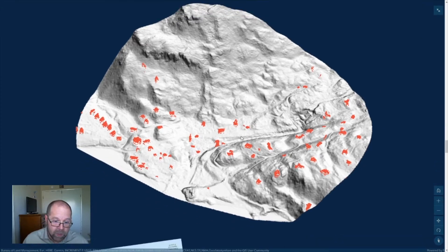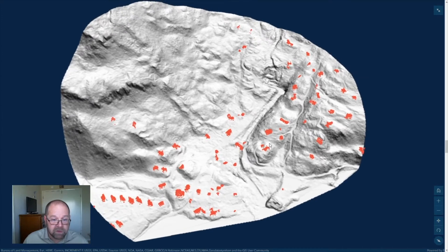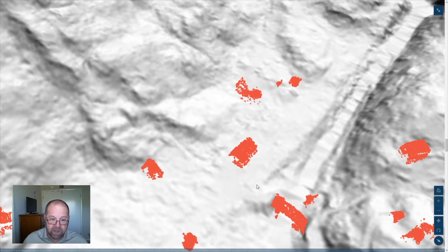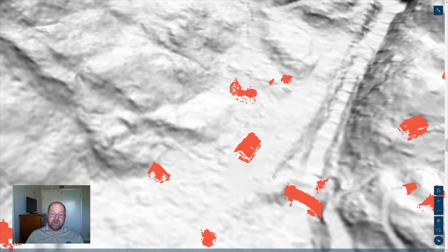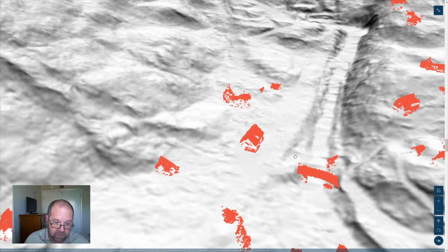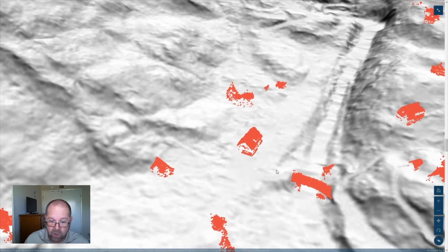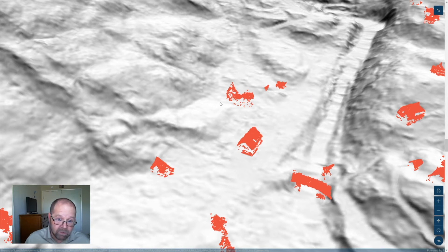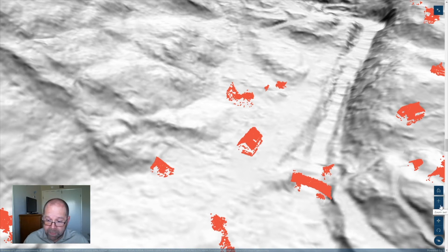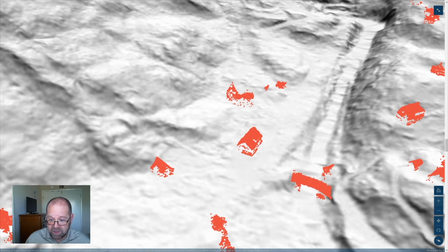We can also use those same computer-based tools to identify which points bounced back from buildings or other human structures. Here we've got sets of points that the computer has tried to identify, without much assistance from me honestly, as buildings. You can see the characteristic shapes of many roofs, and a bridge that is identified. From looking at the data in more detail, it's missed a couple of buildings, and it's picked up a couple of things that are probably not actually buildings — they may be bushes it got a little confused about. The true experts doing this day in and day out will be able to produce a much cleaner dataset.